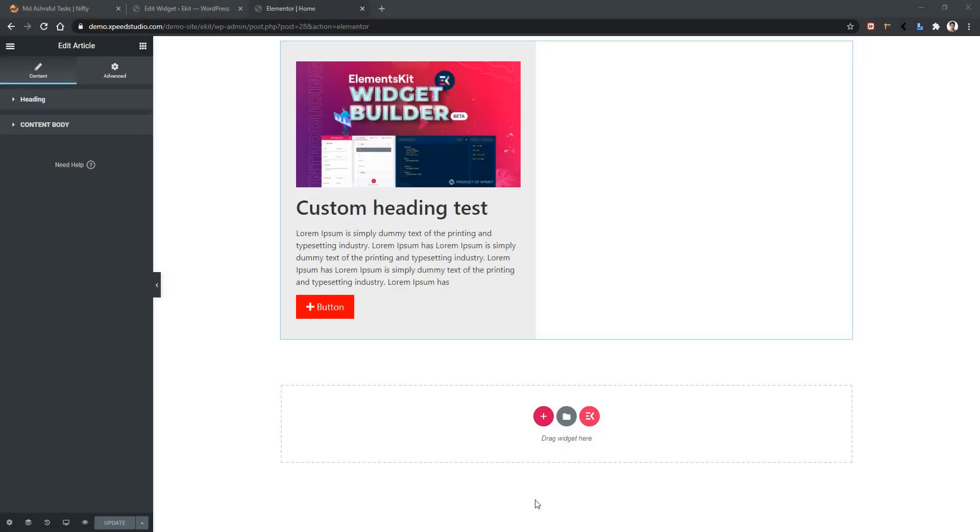Welcome to WPMet. In this video we are going to learn about media control. Media control will give you the ability to change images dynamically.